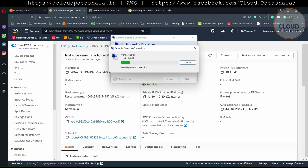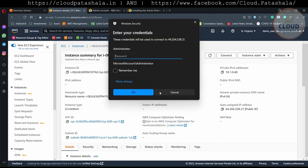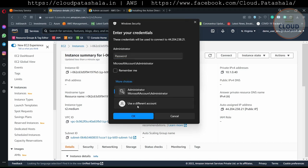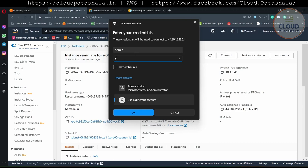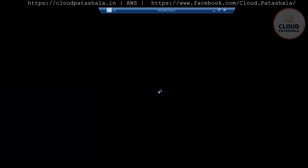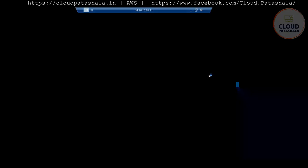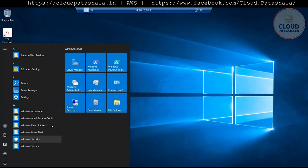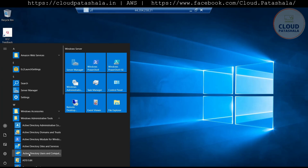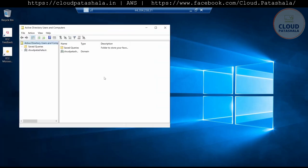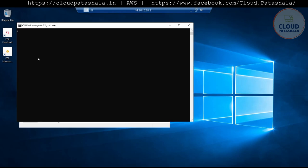Now that we have connected the server to the domain, I could either connect using the domain credentials itself. I could choose admin and the password that we created. Now that I'm connected inside the server with the domain credentials, I could now also open the Active Directory Users and Computers console, which should be available in the Administrative Tools. If you see, cloudpartshala.in is already there and has been added.